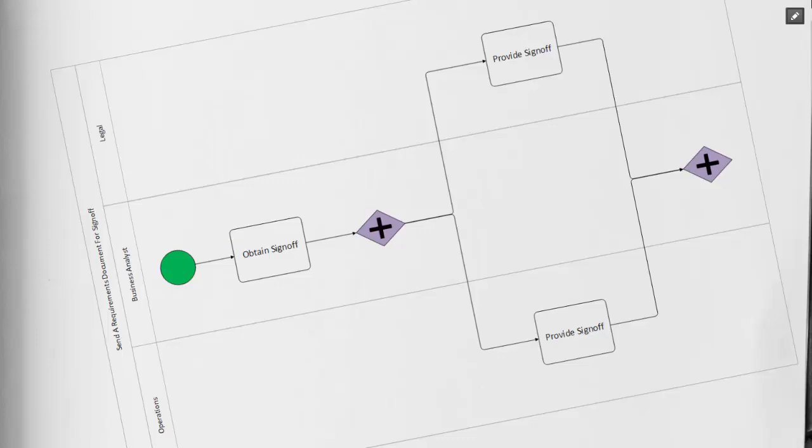Although in our example here, we do not have another task after the closing parallel gateway, if we did, we could not advance to that task until both legal and operations provided that sign-off.